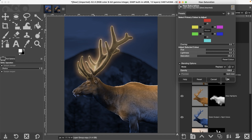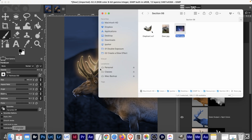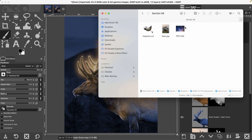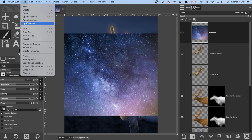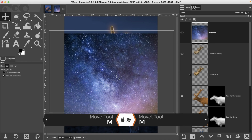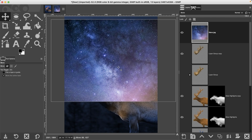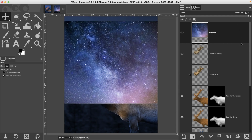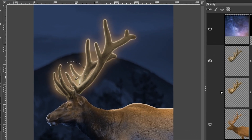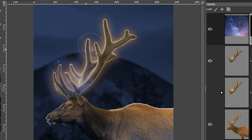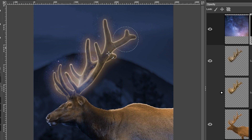The last step is to add some stars to our glowing scene. Navigate to the section 6 folder and drag the stars image over to create a new layer — or use File > Open as Layers. Use the Move tool to position it over the antlers. Apply a black layer mask and then paint in white to reveal the stars exactly where you want them. Add as many or as few stars as you like.